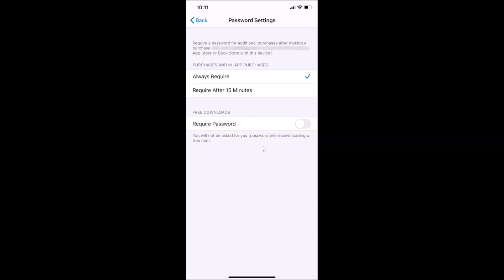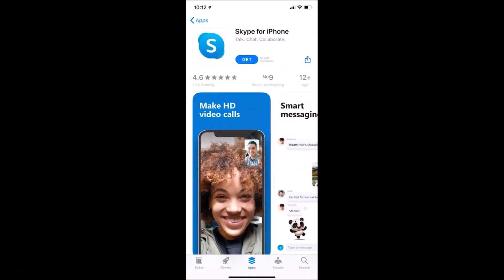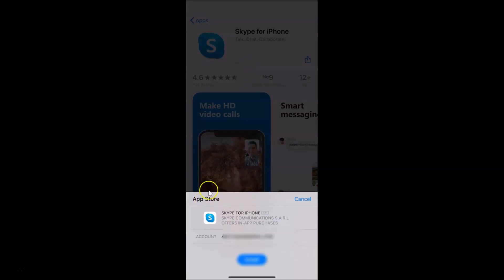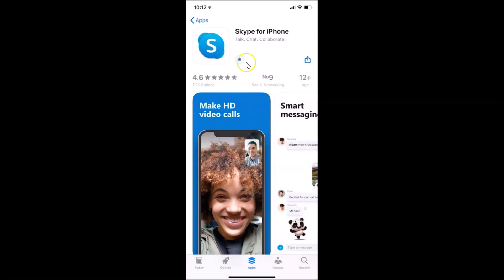Now let's go to the App Store and try to install Skype again. Let me close Settings, open the App Store, tap the Get button — here we have the pop-up, tap Install — and you can see it's now installing without asking for the password.